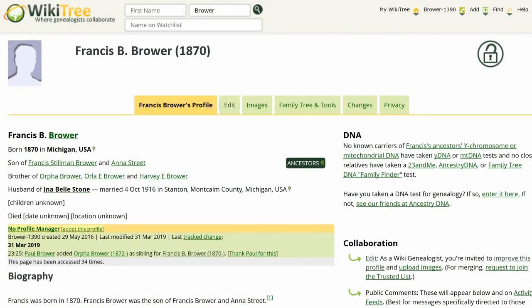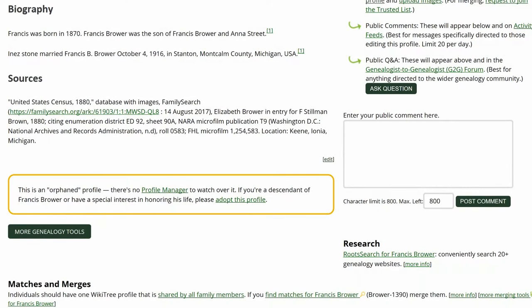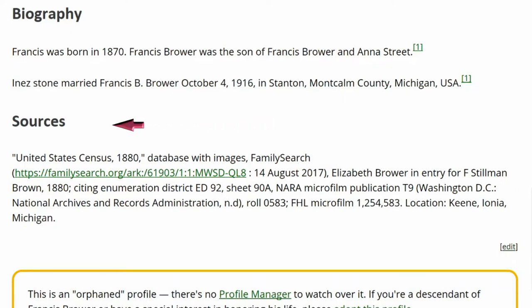Here is a profile in its public view. The biography section shows a numbered reference used twice, which indicates a named reference, and yet it is not listed in the sources section. That is because there is no references tag.